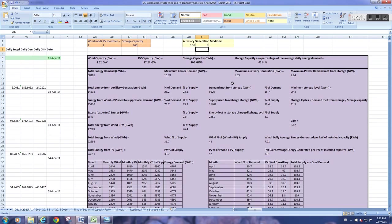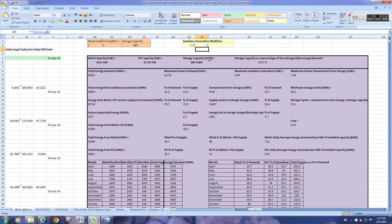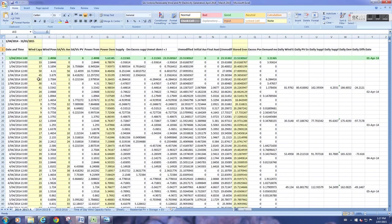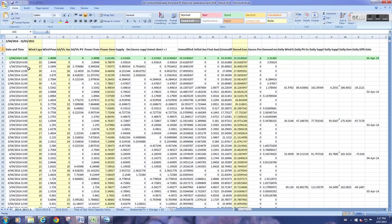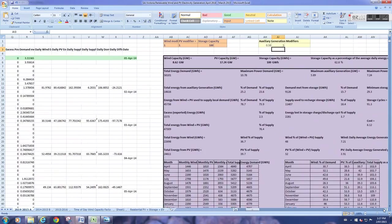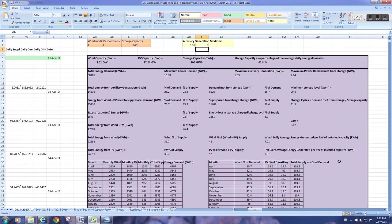So the first one, the model. What the model does is it models a renewable energy supply to the Australian states of South Australia and Victoria, to supply them with electricity. It runs from 1st of April 2014 at 3 a.m., when the data was first captured, at three hourly intervals, 3 a.m., 6 a.m., 9 a.m., etc., right through to midnight on the 31st of March of 2015. So it captures real data for those two states.